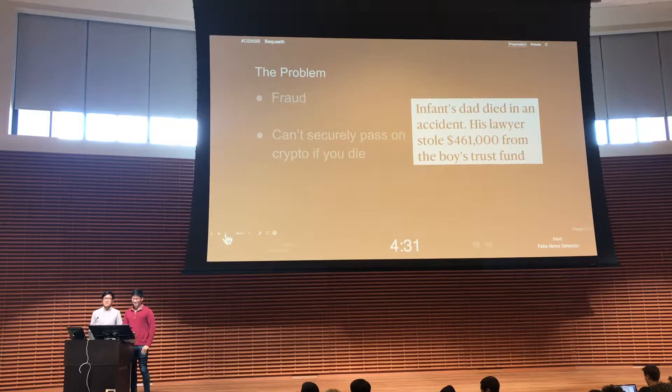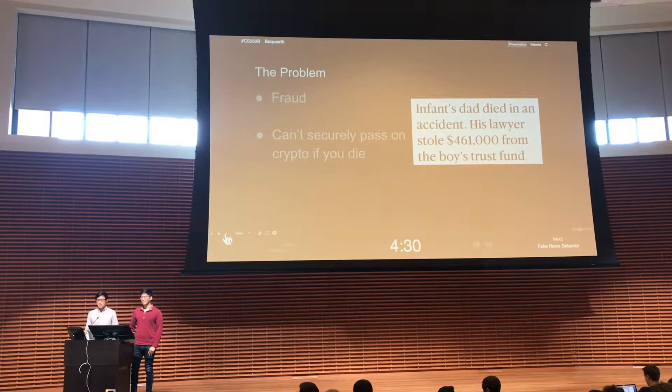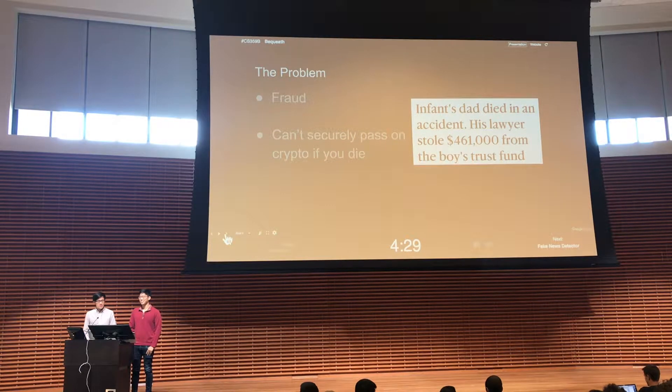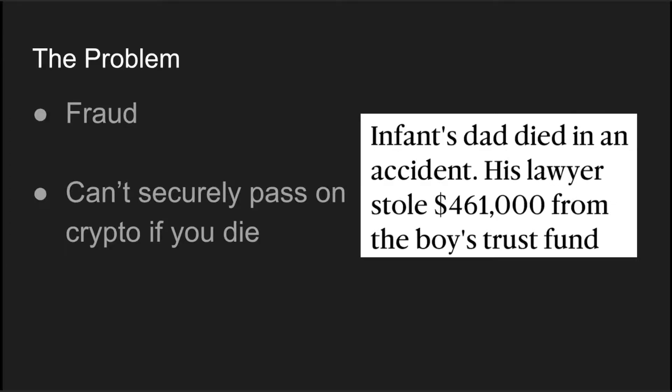So currently we see two major problems with trust funds nowadays. First of all, fraud. As we all know, placing your trust and assets in a centralized third party is always risky, and in the case of trust funds it's particularly a big problem because oftentimes the beneficiary of the trust is a child who really doesn't know what's going on and is only going to claim it a lot later.